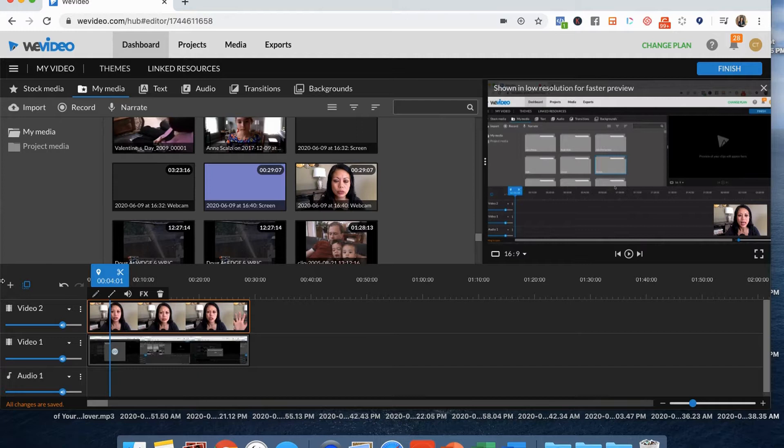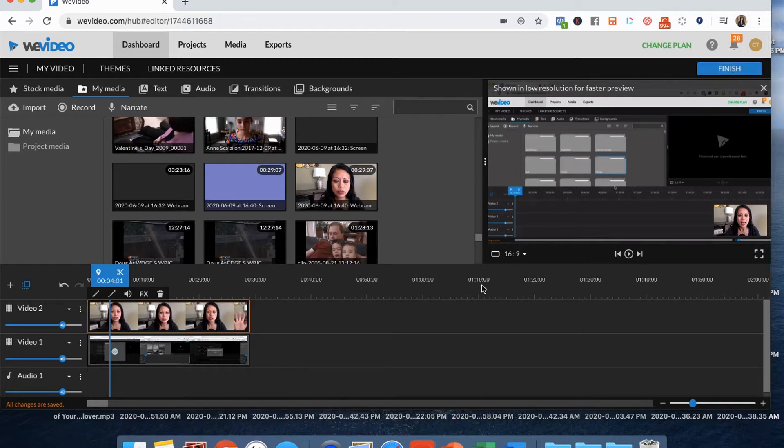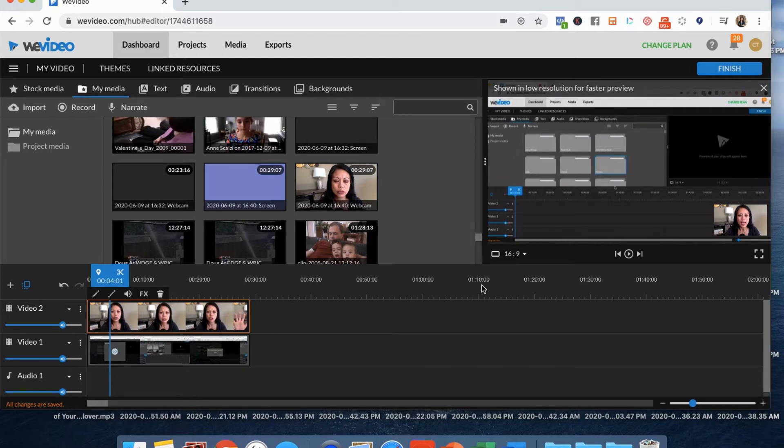But that's how you use the screen recording function in WeVideo. And just like normal, you click finish and finish up the process. And there you have a video on WeVideo's storage. So it's not on your hard drive, not on your computer, and then you do whatever you want with it, whether it's go to YouTube, to Dropbox or to anywhere else. Hope this helps.